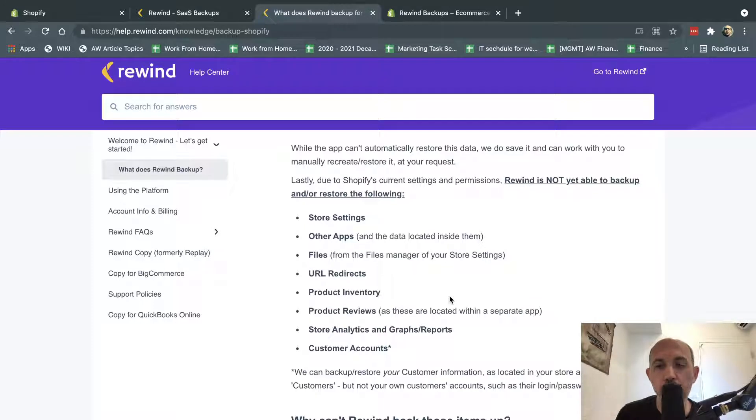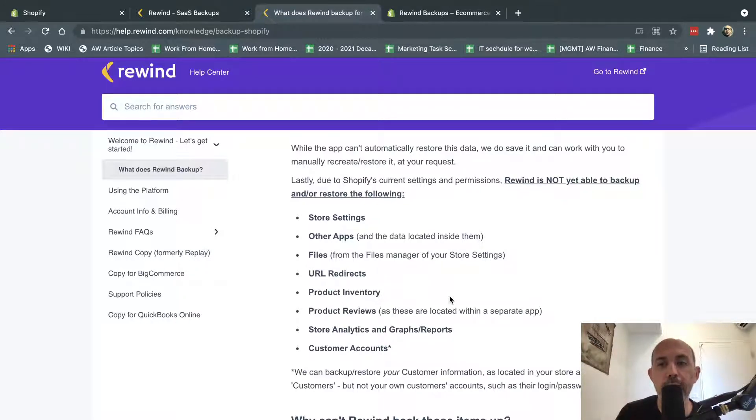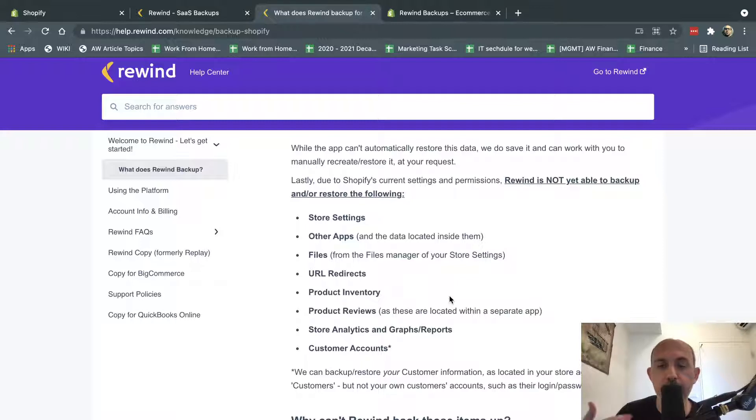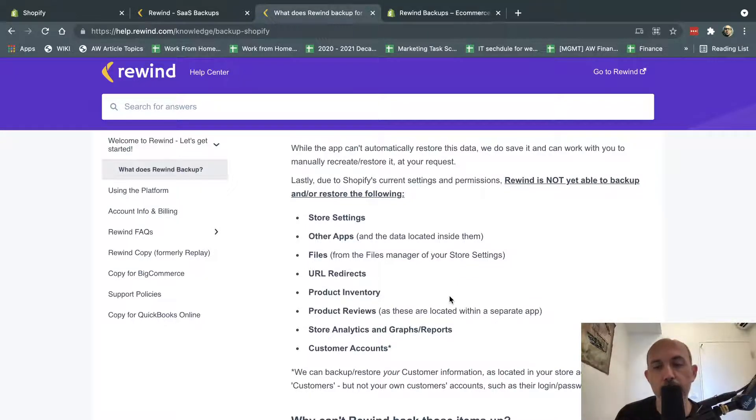So I hope you enjoyed this video. If you have any questions about backups, rewinds, how to flow, how to do better flows, better backups, how to have your developer not make less mistakes, et cetera, very important.